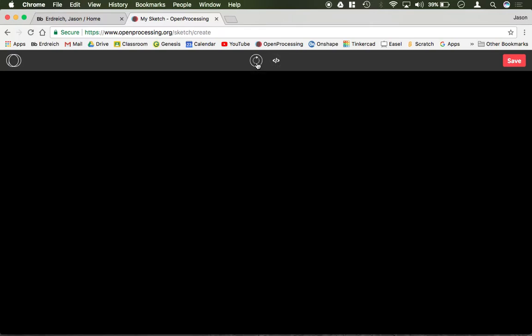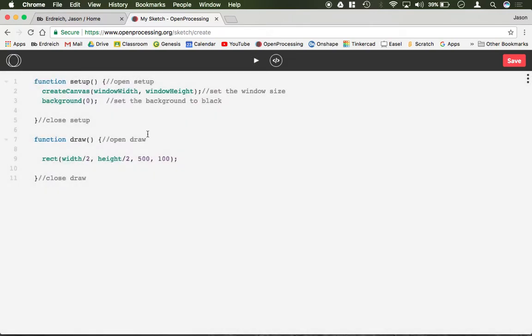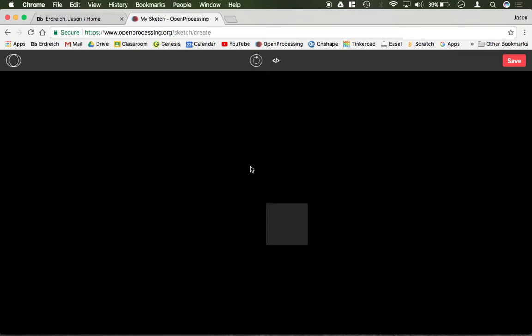Then if we run that we're going to have a rectangle of such. And if I were to make these numbers the same, 100 wide by 100 tall, it's going to be a square.